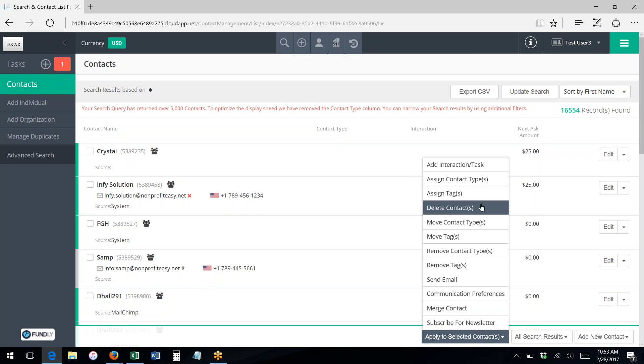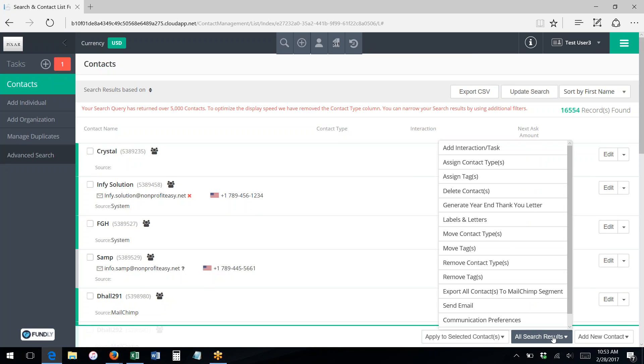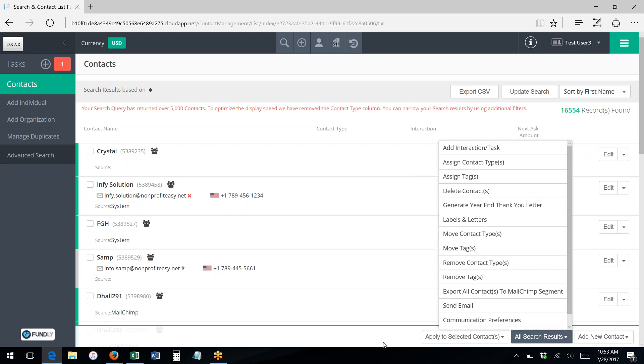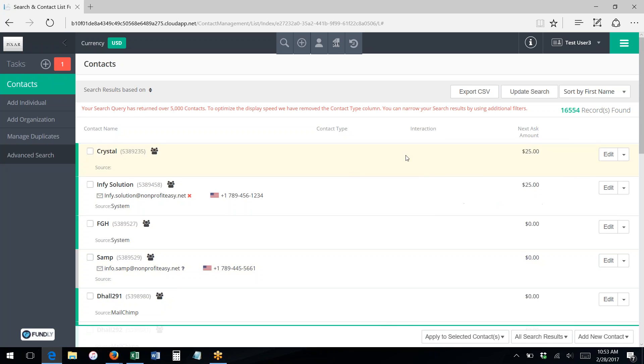Here's the take action menu where you can do bulk updates to your records. And this is covered in a different tutorial.